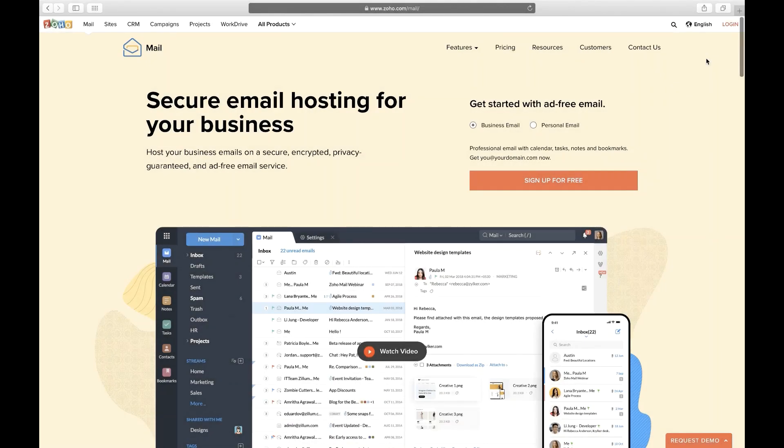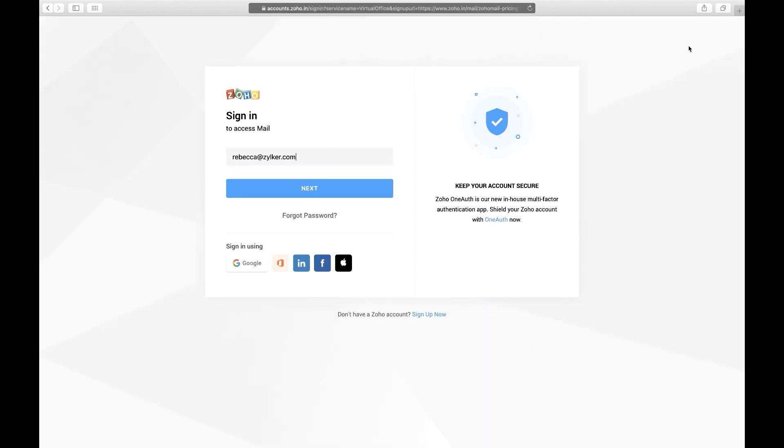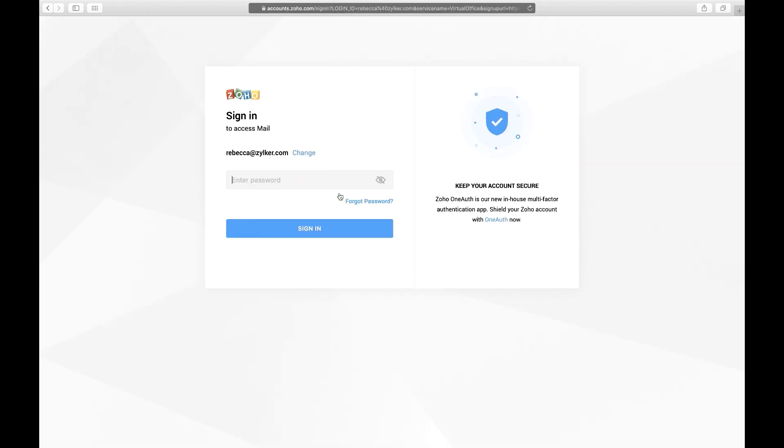Launch your browser and go to www.zoho.com/mail/login to log in to your Zoho Mail account.